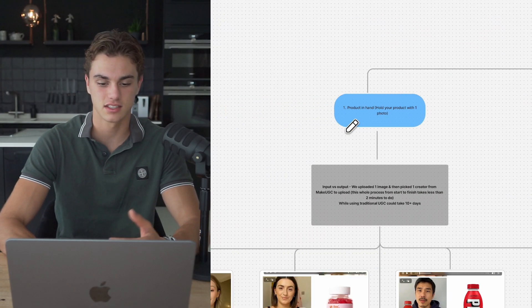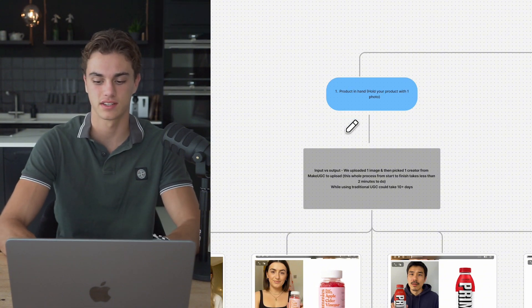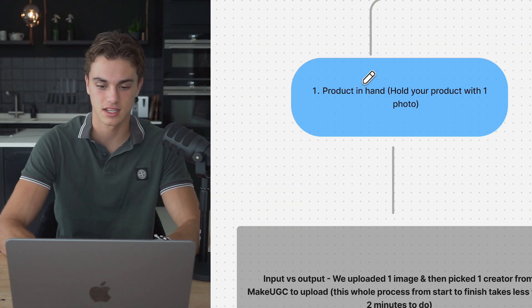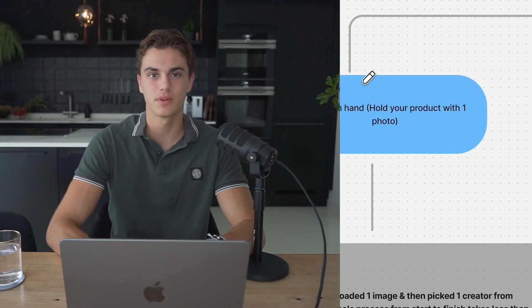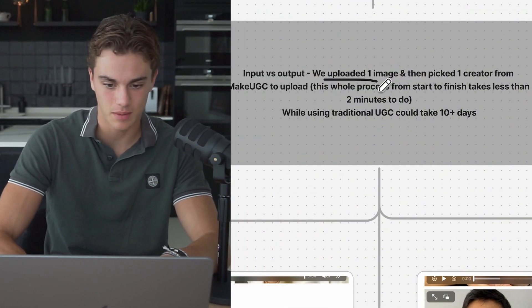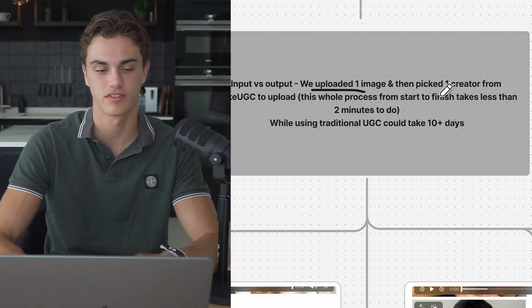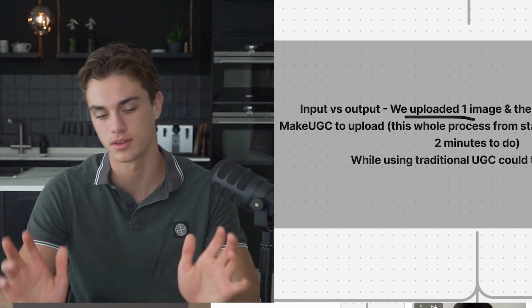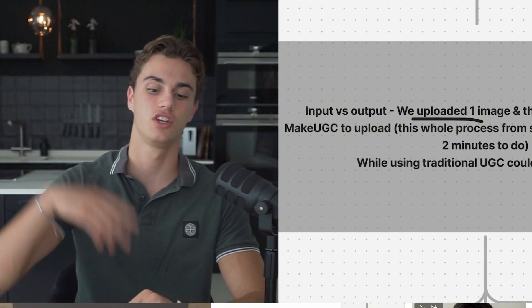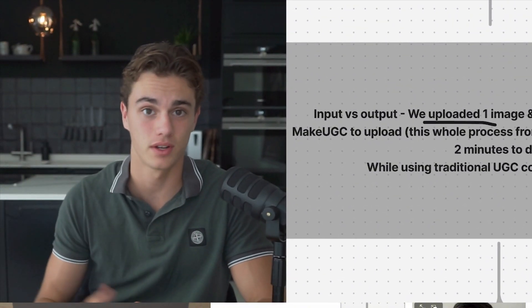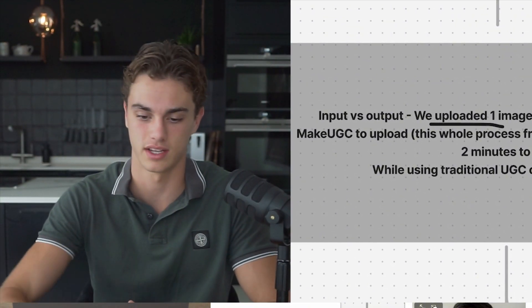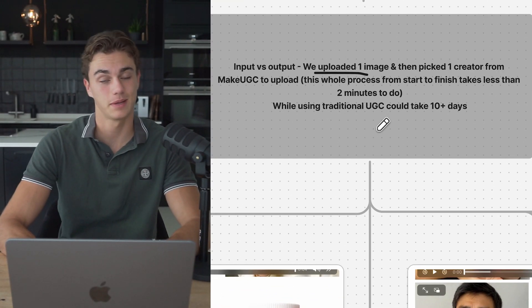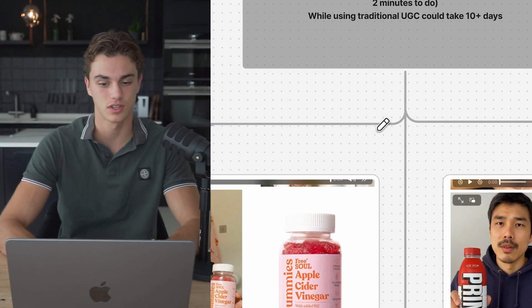With that being said, let's look into the first type of ad creative that we can go ahead and make. And the first one is going to be product in hand. Thing is, people think AI is really super dumb and bad still. And the problem with that is it's not. All you need to do is upload one image, then pick the creator from the list, and this is going to be super easily set up on the Make UGC front page.